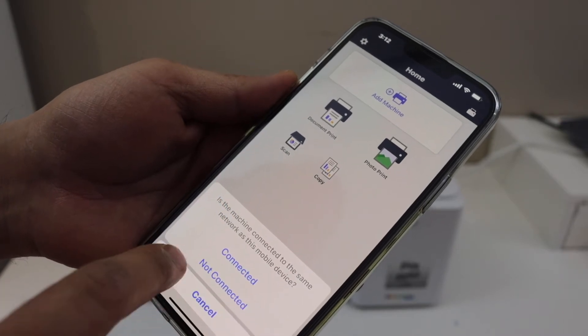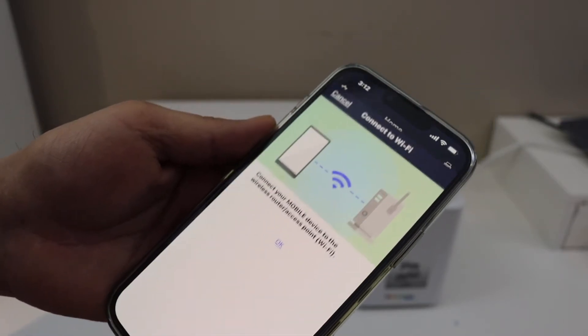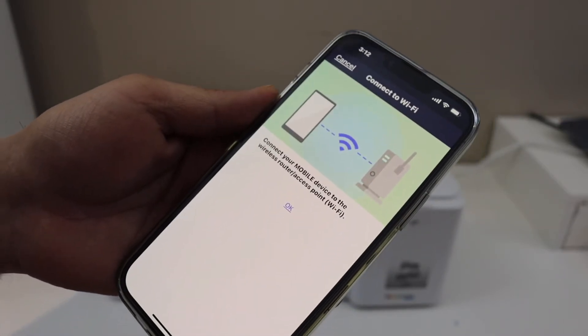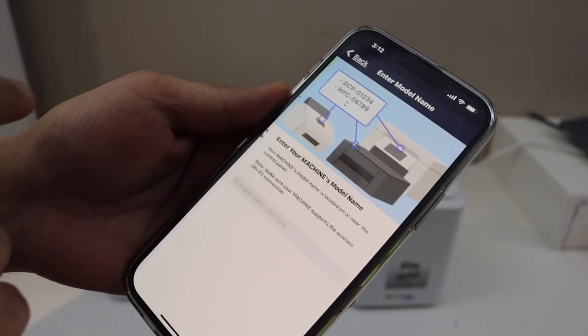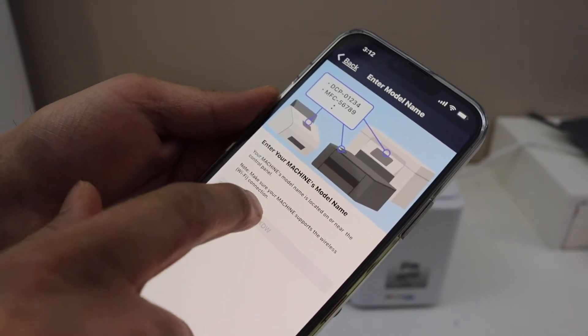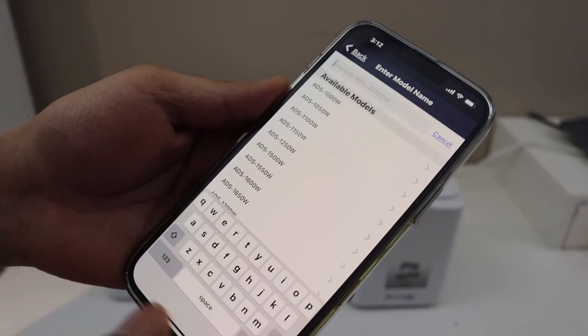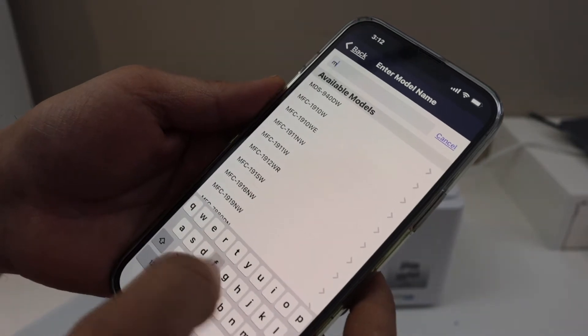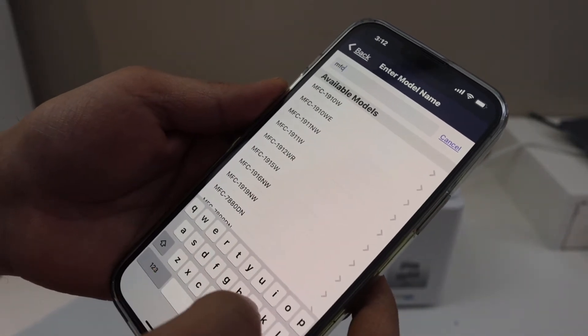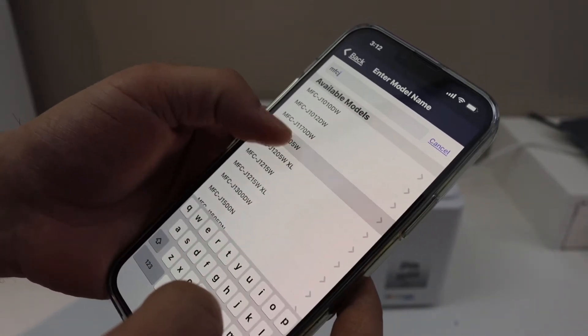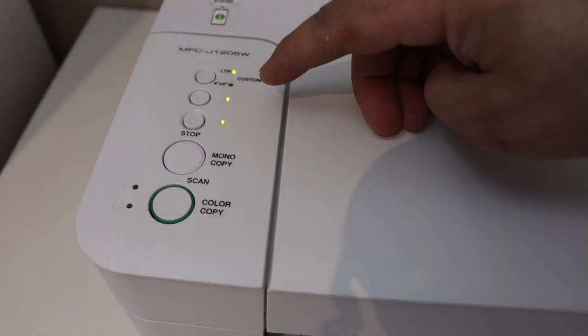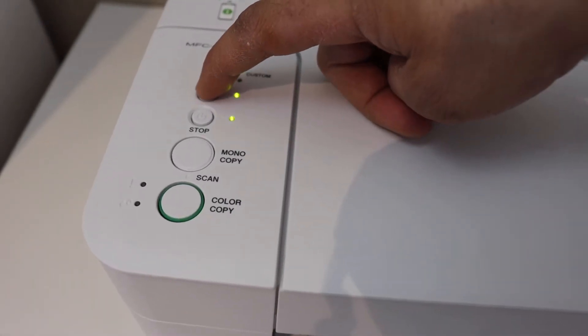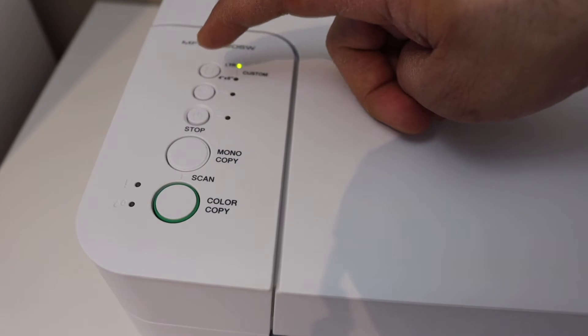Now we have to enter the model number, so MFC-J1205W. Press and hold the wireless button for two seconds, then release it.